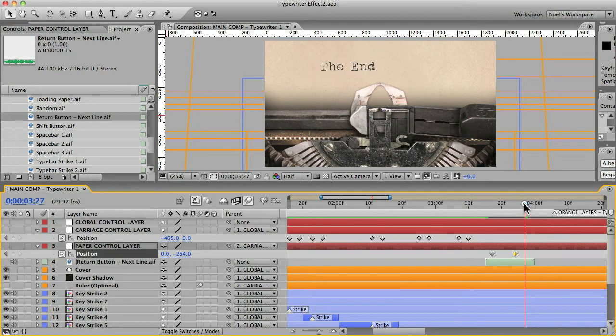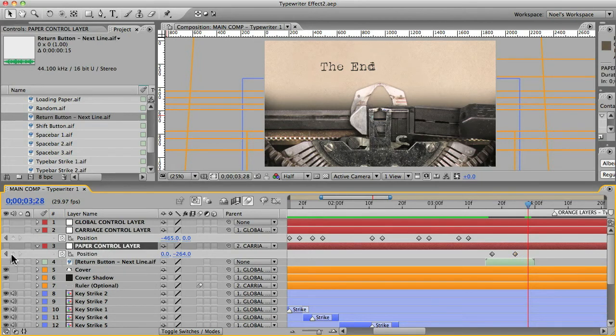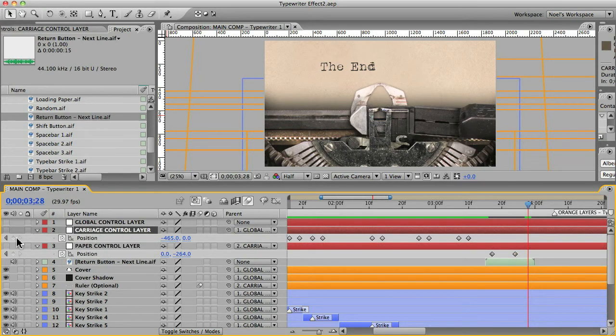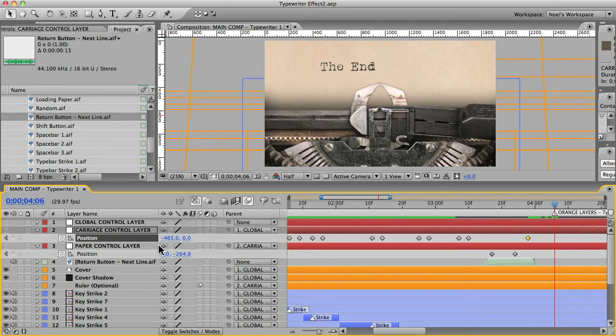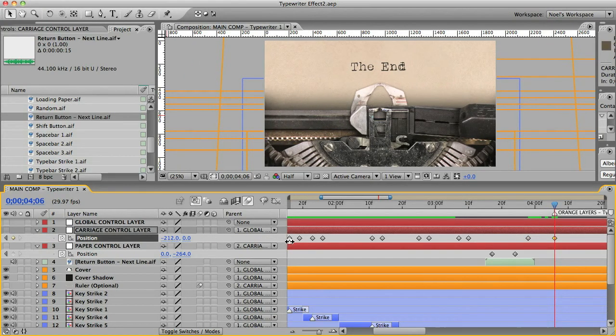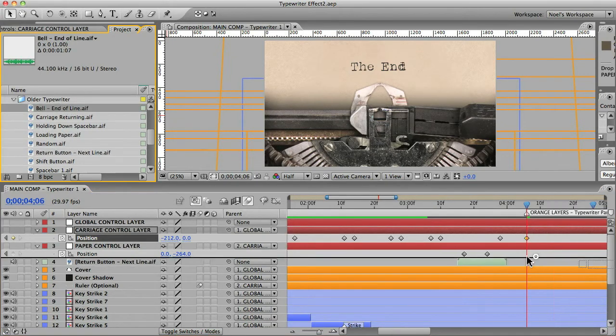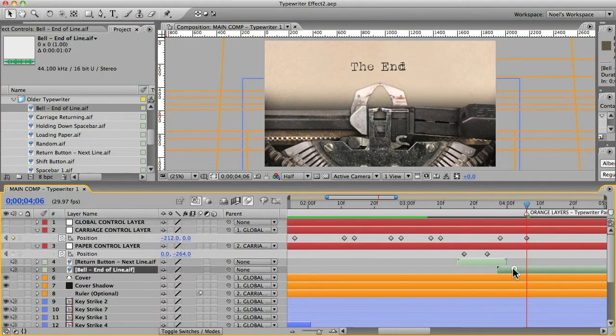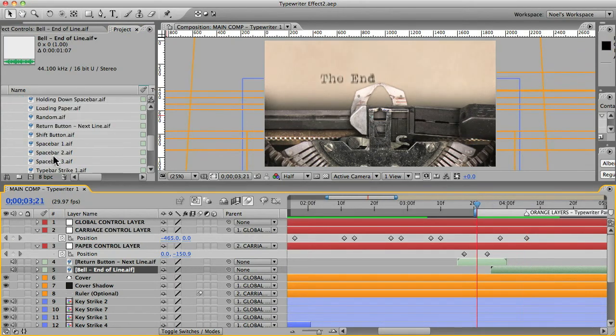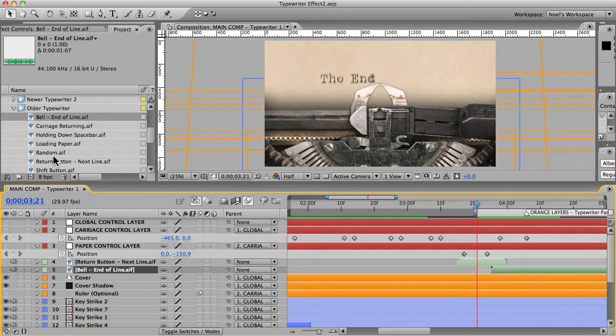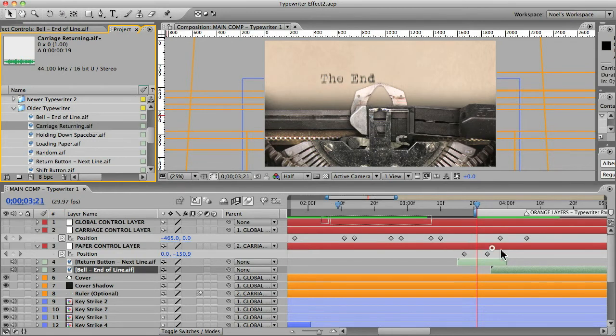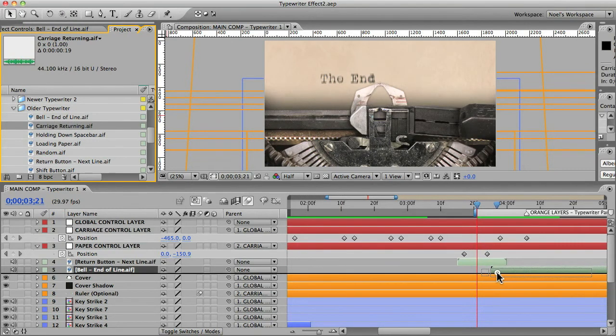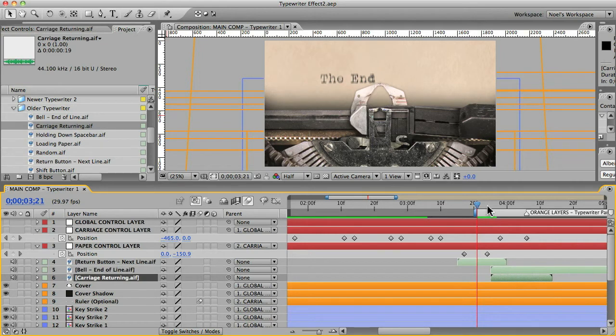And you might want to center it too. So we'll put another position on the carriage control layer. Another position keyframe there. And then go over a few frames. And we'll move this to the center. And let's put a bell sound effect right there. And maybe the sound of the carriage sliding, carriage returning. So we'll put that, I'll put that with the bell.